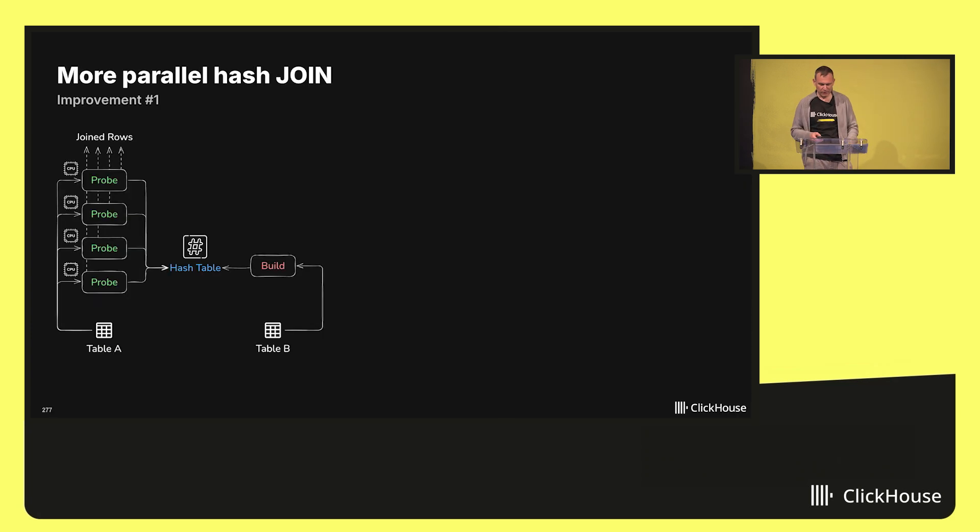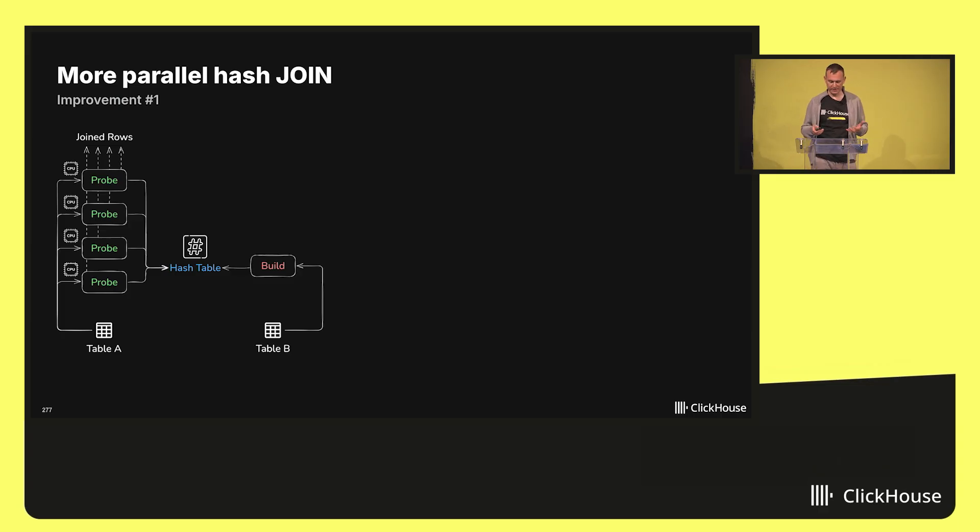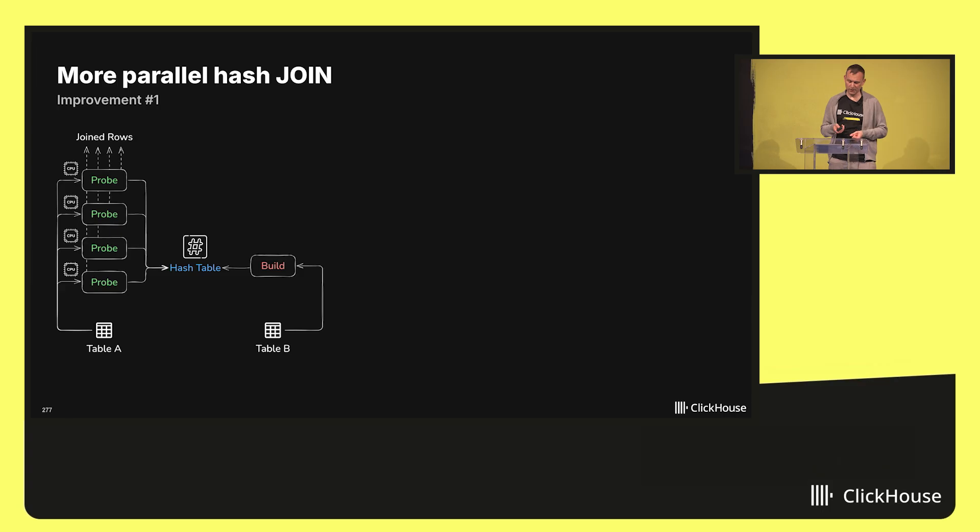The first area is around the most commonly used join algorithm, so-called hash joins. This slide shows how the algorithm works. There are two phases.